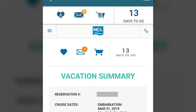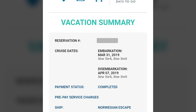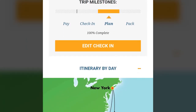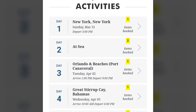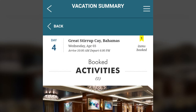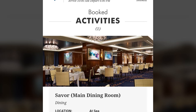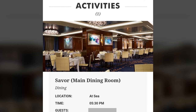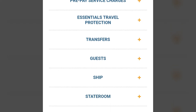The vacation summary section of the app gives you full details for your cruise, including your reservation number, embarkation and disembarkation dates and location, itinerary map, and a day-by-day listing of your itinerary and the number of activities you've booked for each day. Clicking on a particular day will show you more details about the activities you've booked, including any restaurant reservations. You can also access payments, prepaid service charges, travel protection, transfers, and more.